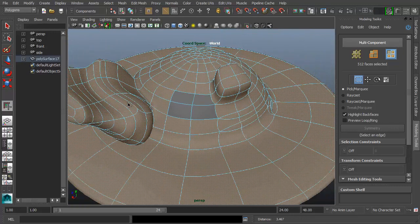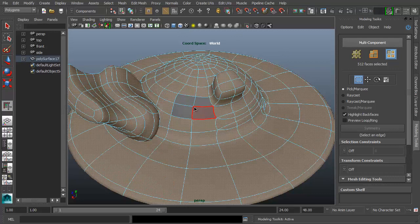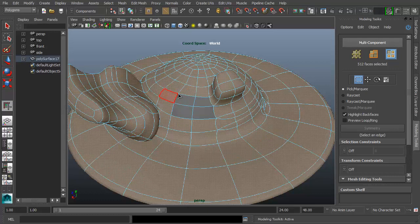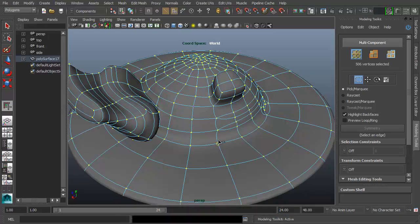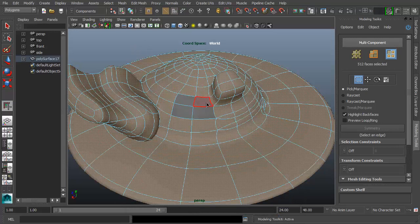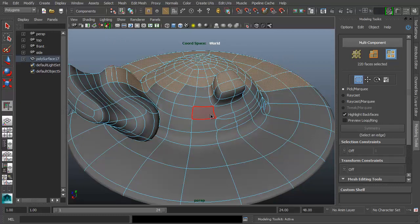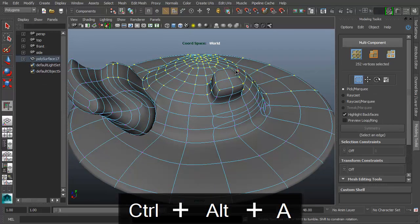You can convert any selection to a different component type. The default is already easy — just Ctrl+click — but you can do it even faster without moving your mouse from the center of the screen using Ctrl+Alt combinations. Use Ctrl+Alt+A to convert straight to vertices, or Ctrl+Alt+S to convert the selection to edges, which includes the wrapping edges around the selected polygons.